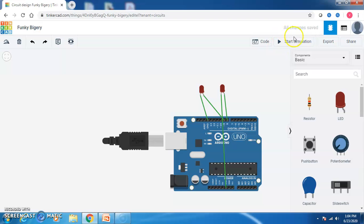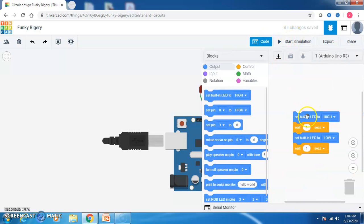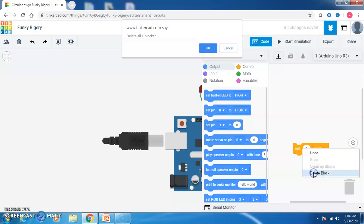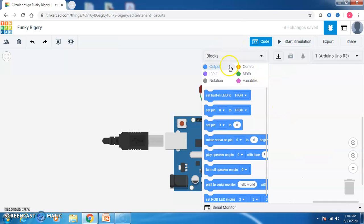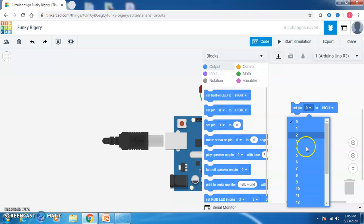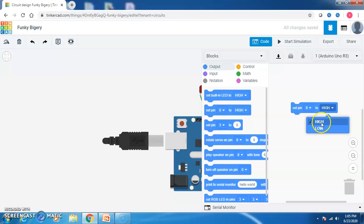To glow this LED, go to code and click on code. You have to write the program now. I will delete the default blocks and start fresh to blink the LEDs. Click on output, then drag and drop the set pin block. This set pin acts like a digital write function, which has two parameters — the pin number and the value. I have taken pins 9 and 8. First I will work with the 9th pin and set it to high.